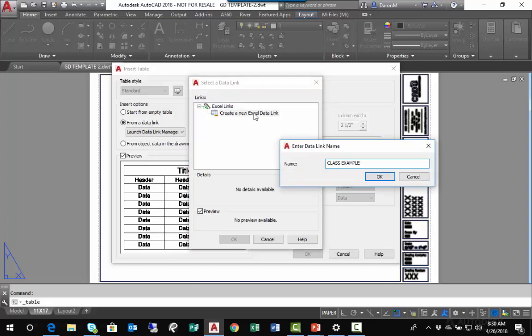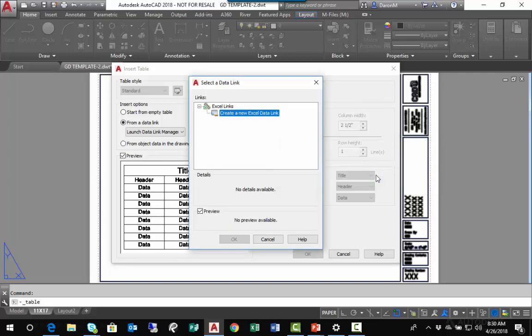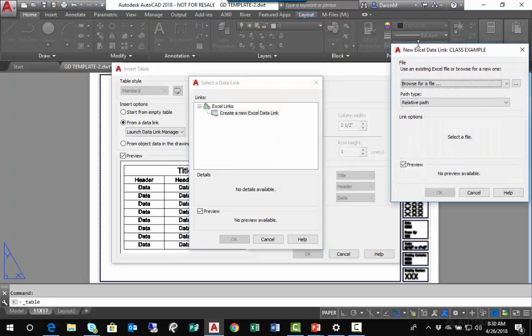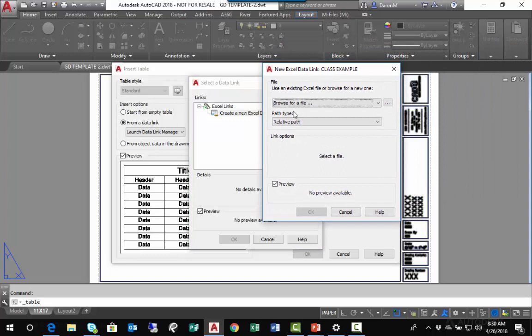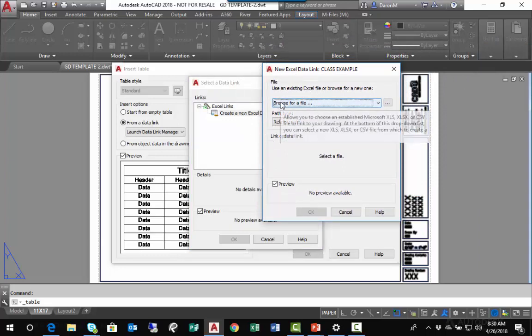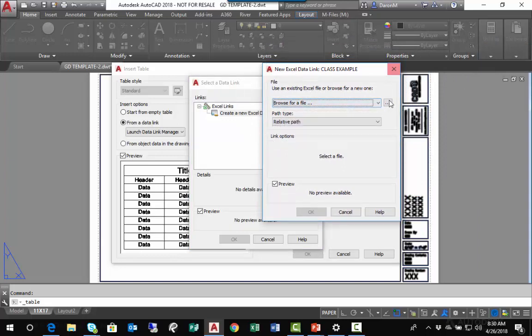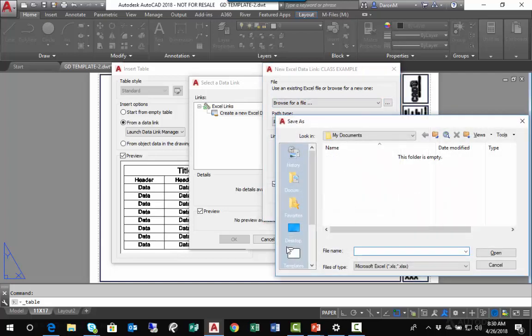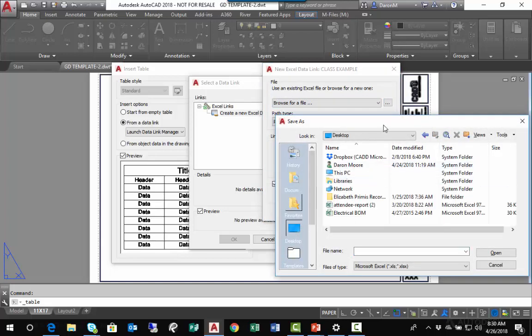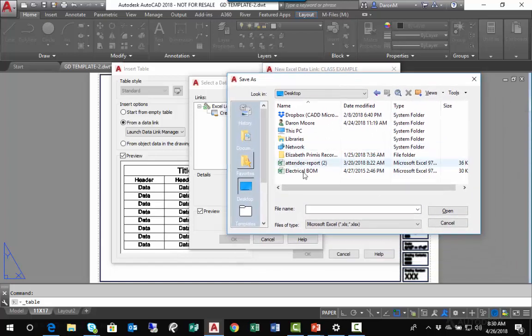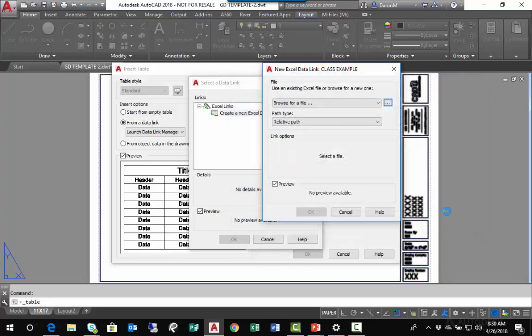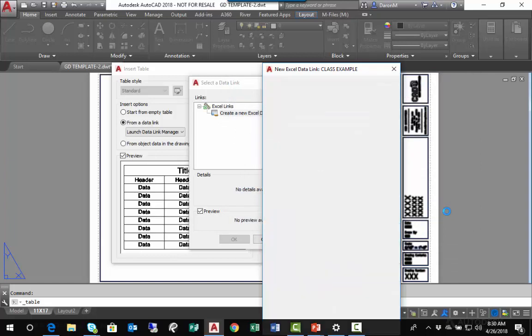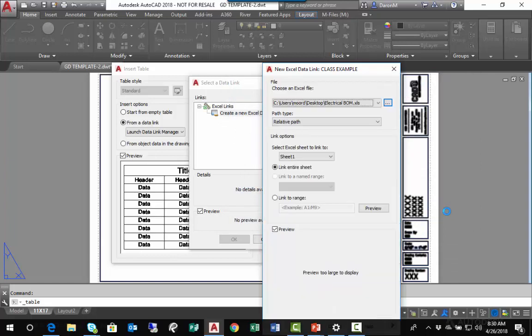I'll say OK. Now I'm in a dialog box that will allow me to browse for the location of my Excel spreadsheet. I'll click Browse. I have an Excel spreadsheet on my desktop called Electrical BOM. I'll select this spreadsheet and click Open, and it will put me back in that dialog box.